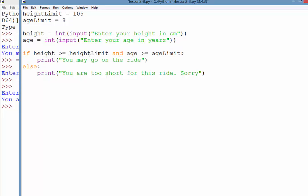If either of those two conditions is false, it will drop down to the else statement and print this. So saying you're too short is probably not quite right. I'll just say you cannot go on this ride.